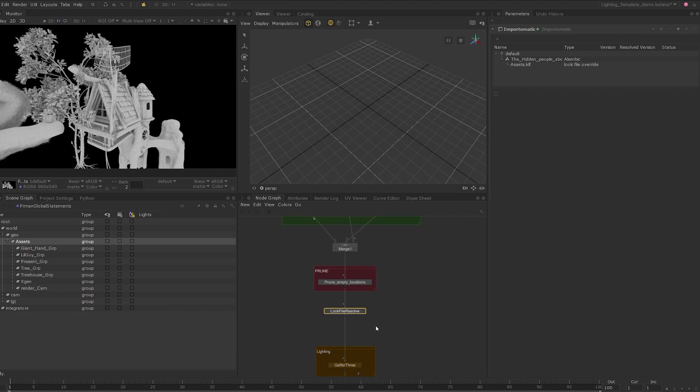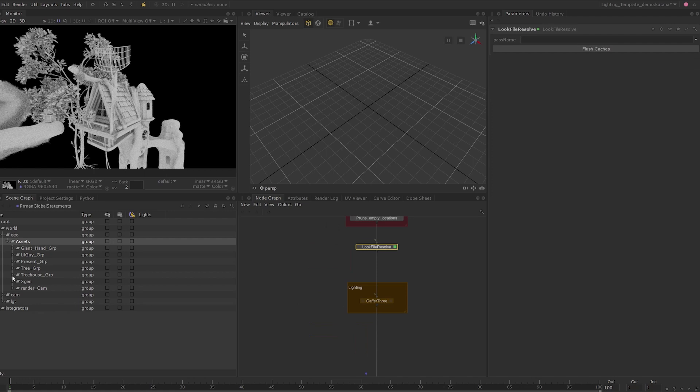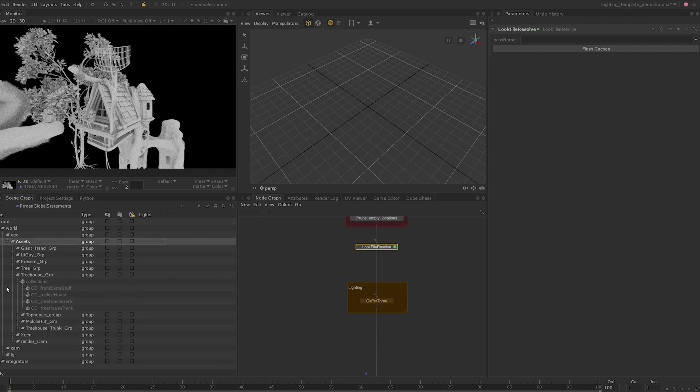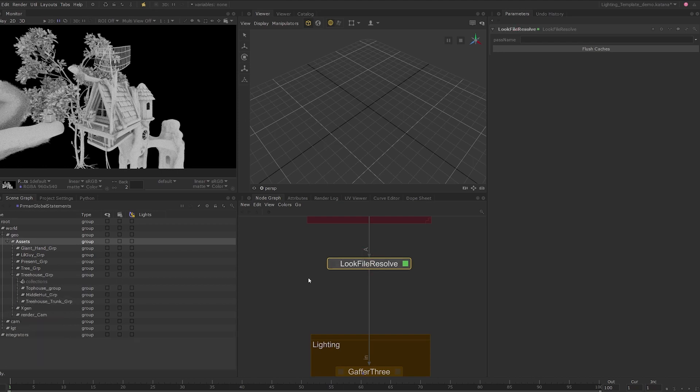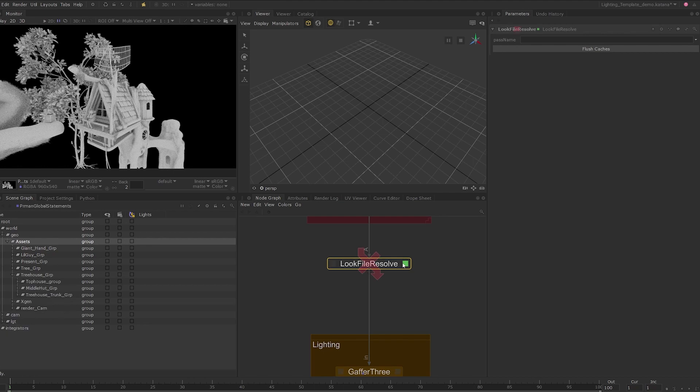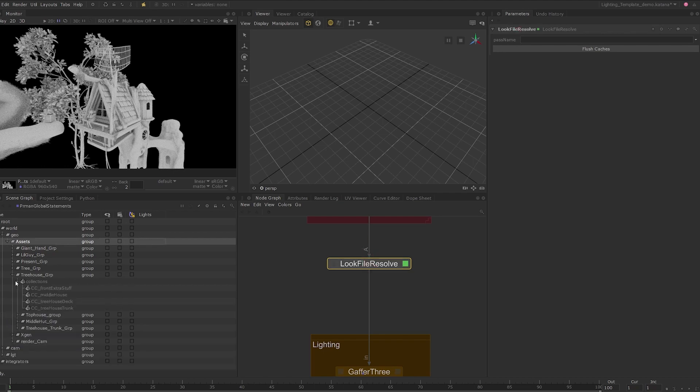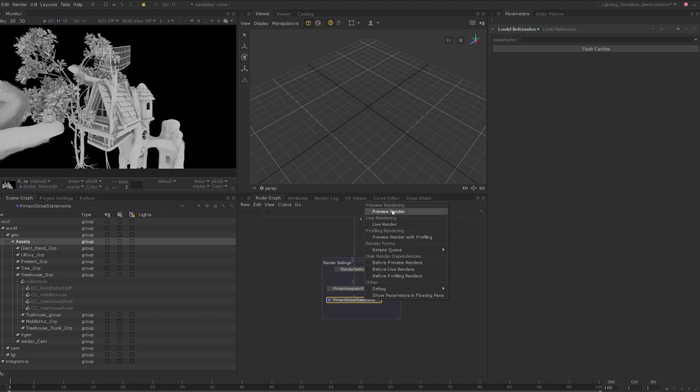While nothing seems to have changed at this point, let's expand to the tree house scene graph location. Expand the collections group and we can see all the collections we previously made. If we toggle the active state of the look file resolve node, we can confirm that the collections are created by the look file.